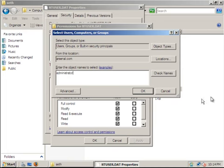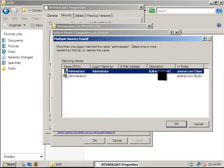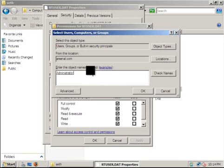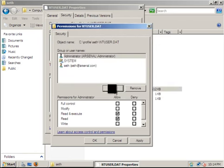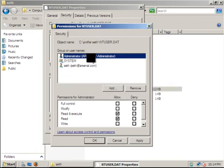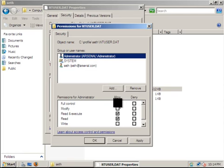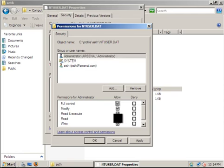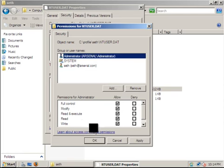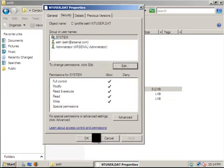Double-click on Administrator, click OK, and then give the administrator in the Arsenal domain full control to allow it to do all the things to that item.